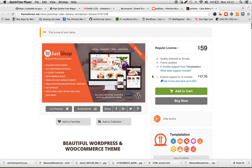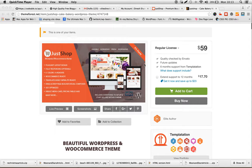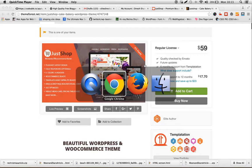Hello everyone, this is Dinesh from Templatation, and in this video I'm going to show you how to install and set up the Just Shop WordPress theme.